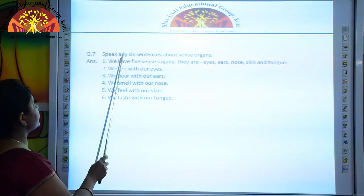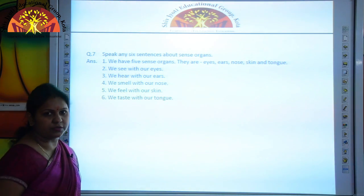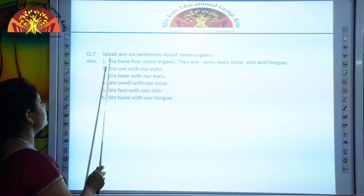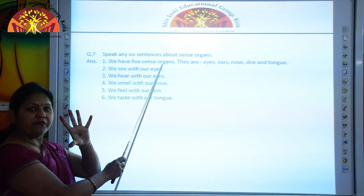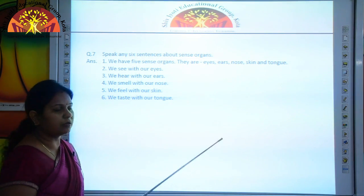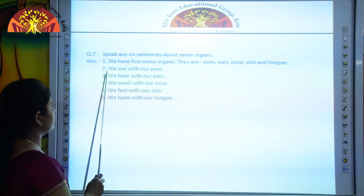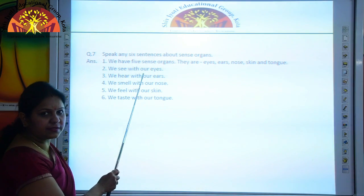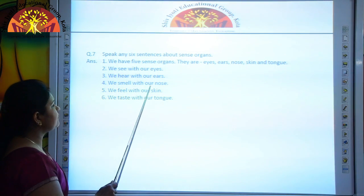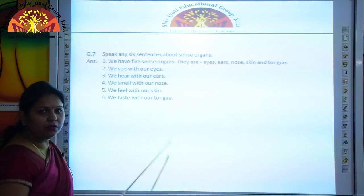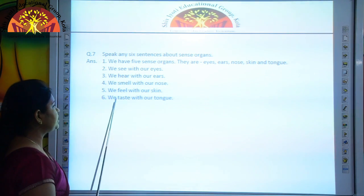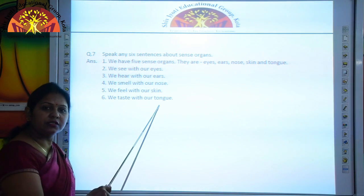Speak any six sentences about sense organs. Number one, we have five sense organs — they are eyes, ears, nose, skin and tongue. We see with our eyes. We hear with our ears. We smell with our nose. We feel with our skin. We taste with our tongue.